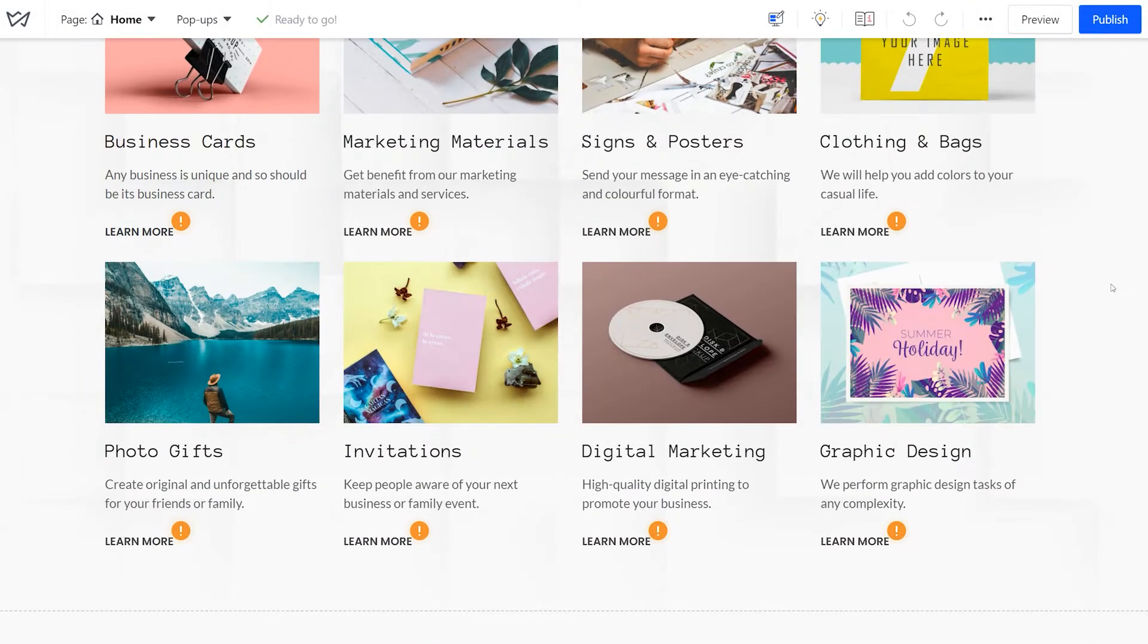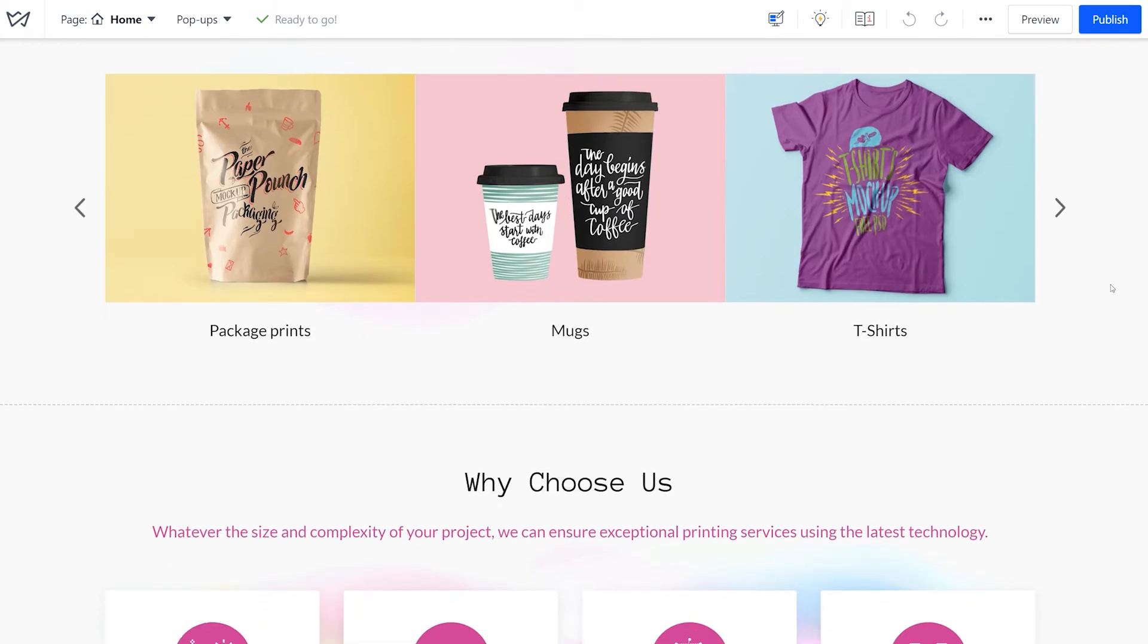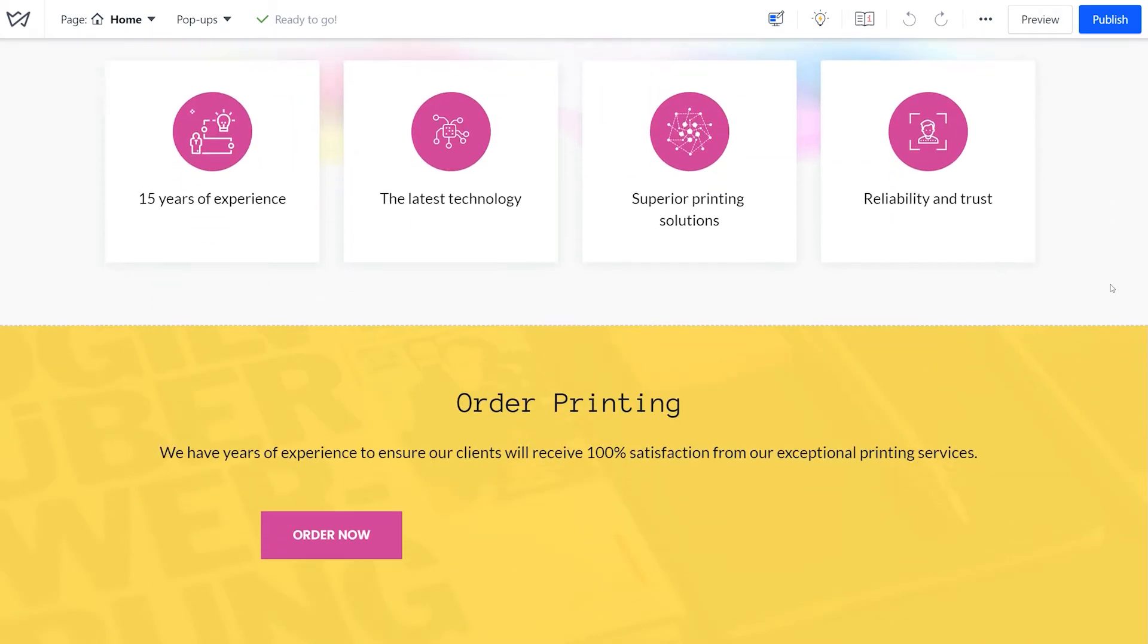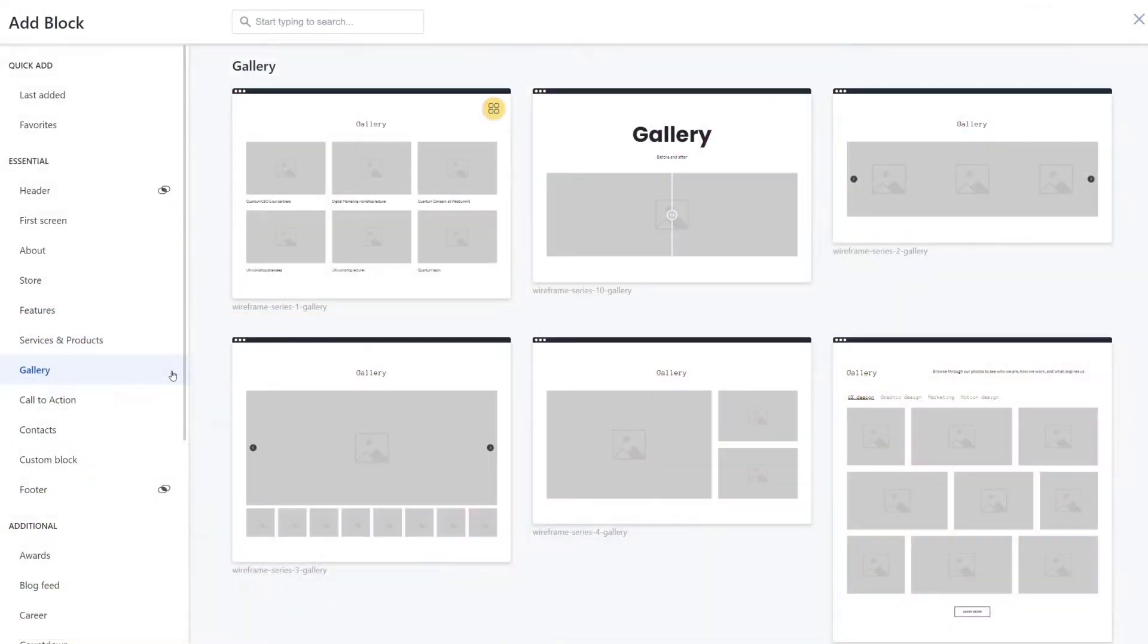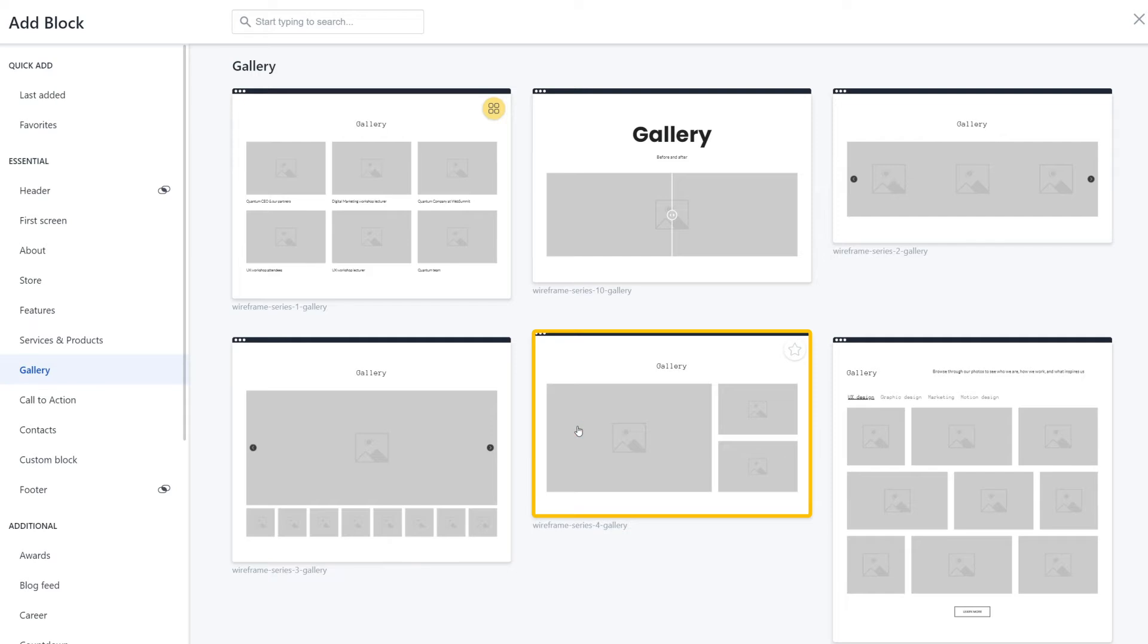Let's start with adding a gallery as a ready-to-use block. Locate the place on the page where you'd like to have one, click on Add Block, then navigate to the Gallery section. You can see a few gallery types here, choose the one that looks best to you. We are taking Gallery 4 as an example.